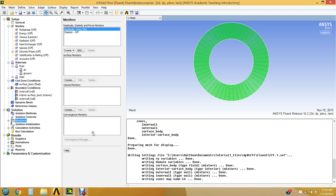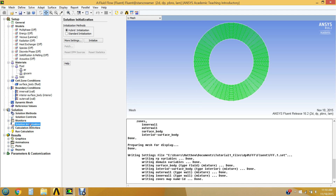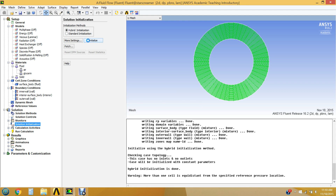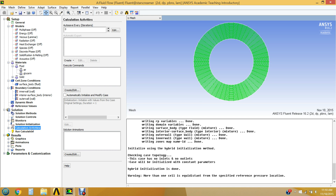For Solution Initialization, Hybrid Initialization works fine — standard initialization lets you initialize from a specific surface or point. We'll use Hybrid Initialization. Under Calculation Activities, this is where you can set Auto Save — useful if you're running a long calculation and don't want to lose data if the computer crashes. You can set it to auto-save every so many iterations.